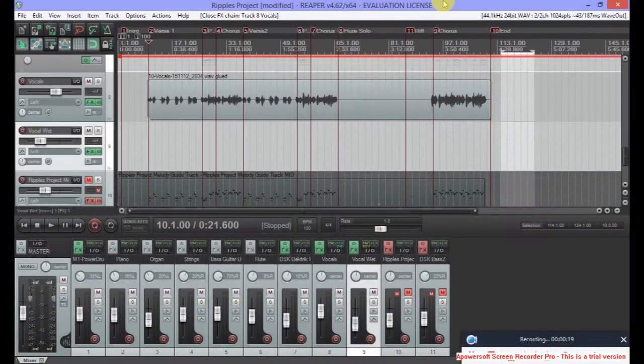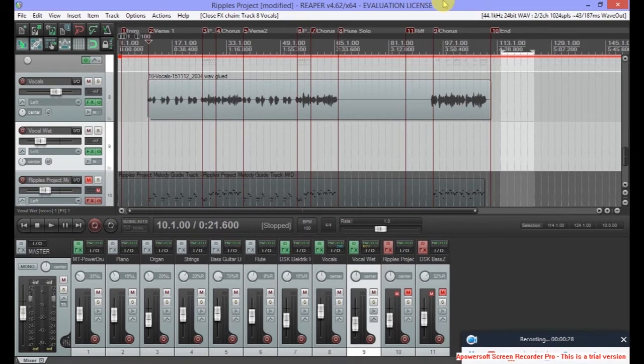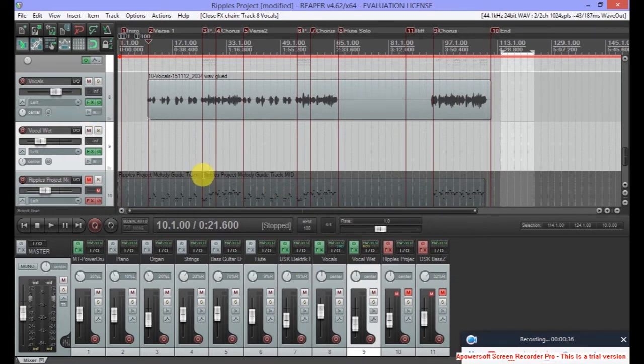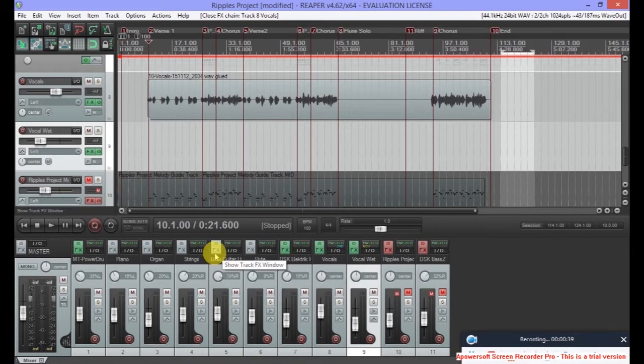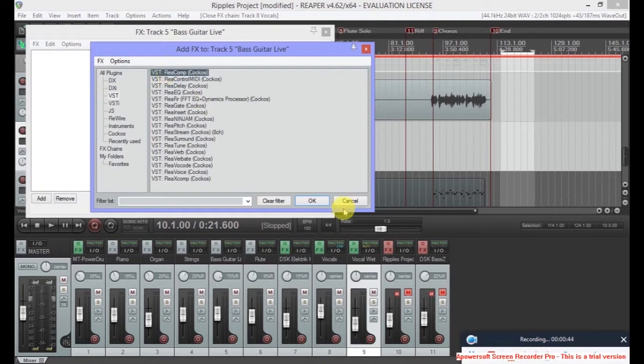In the last video we applied effects to the vocal track. Let's have a look at the bass guitar now. We need the bass to be consistent and controlled, so we need to compress the sound then apply EQ. We won't be applying a wet track to the bass guitar. So let's start by clicking on effects on the bass guitar.